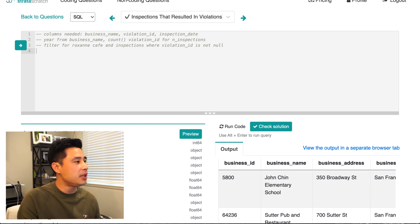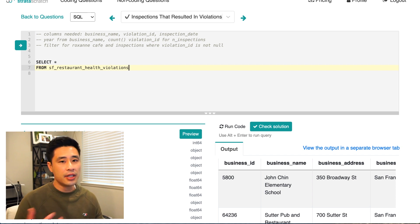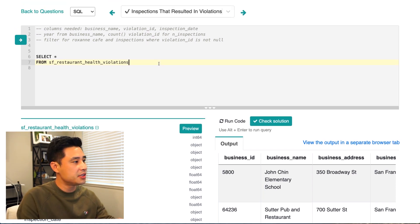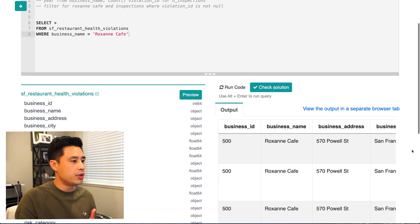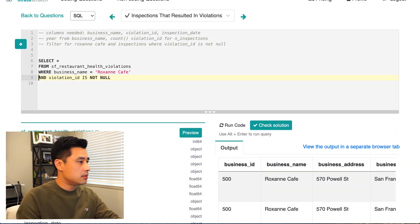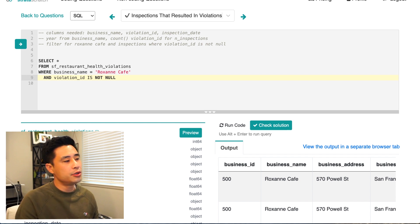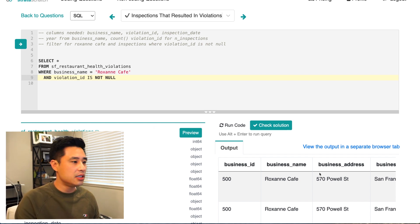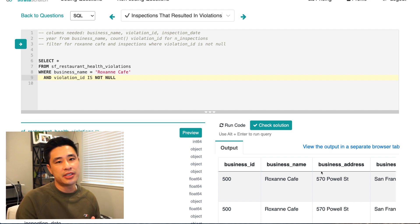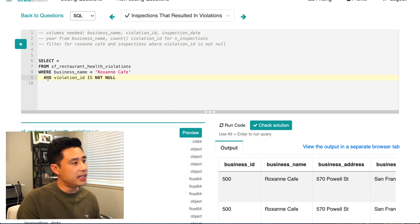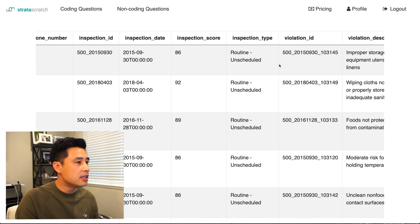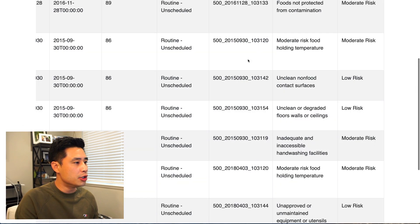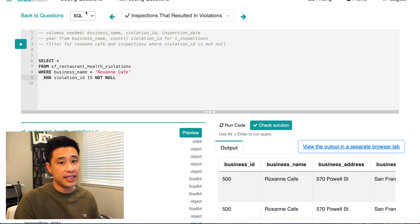The first thing we're going to do is apply our filters. We have SELECT * FROM the table sf_restaurant_health_violations and then filter where business name equals 'Roxanne Cafe'. Running the code gives an output where the business name is only Roxanne Cafe. Then I want to remove all null values from the violation ID column, since I only want to count inspections that resulted in a violation. Writing violation_id IS NOT NULL gives an output where the violation ID column has values and no nulls — so our data is filtered correctly.